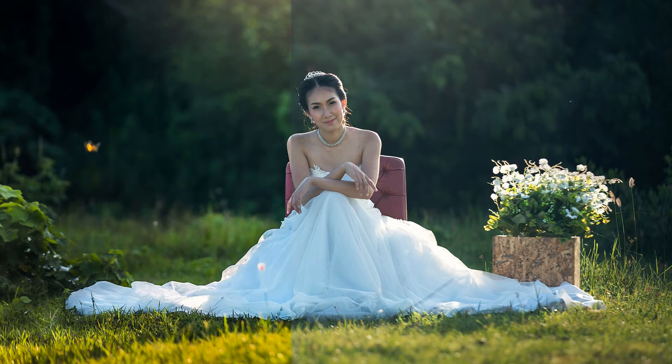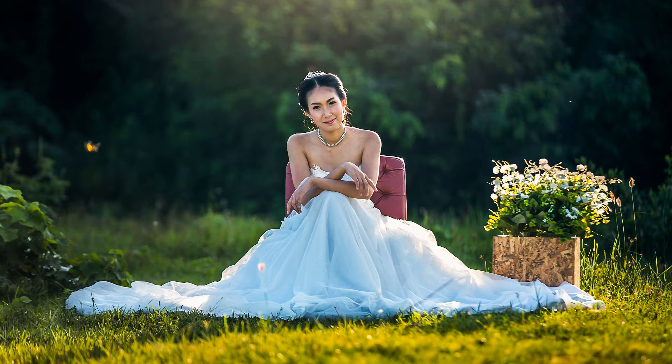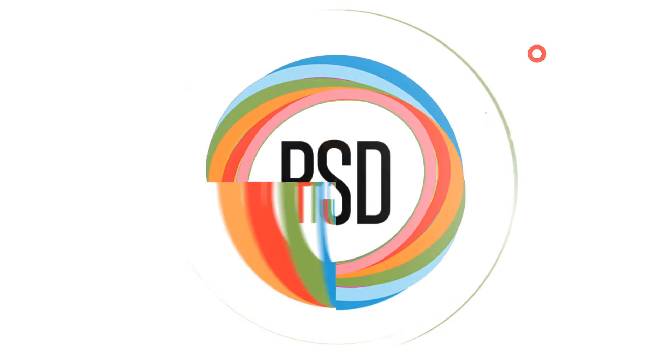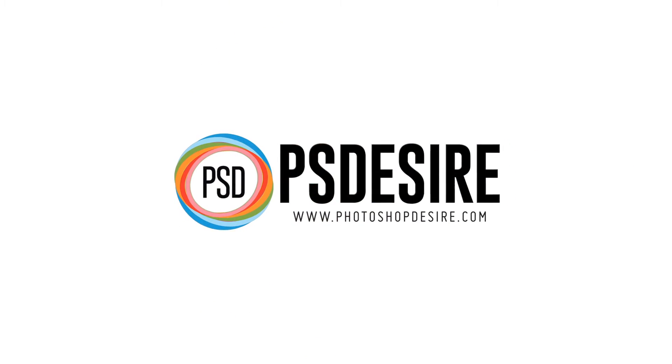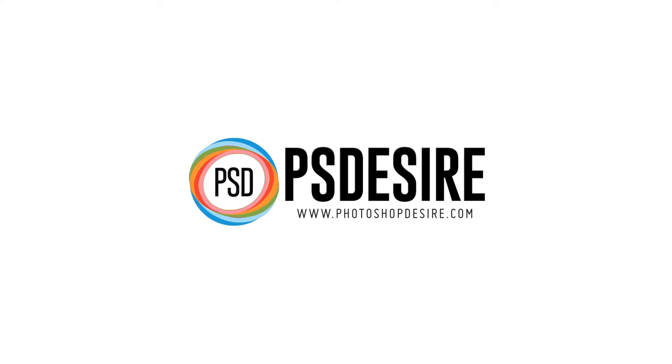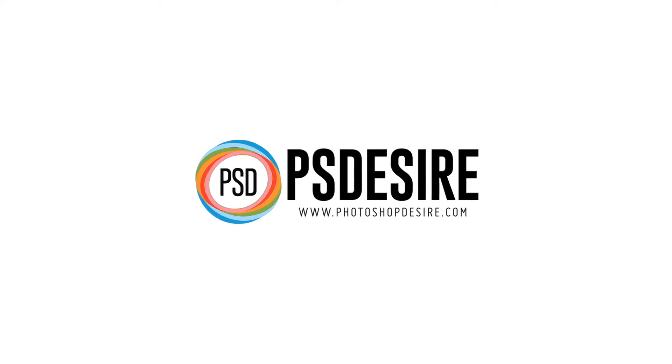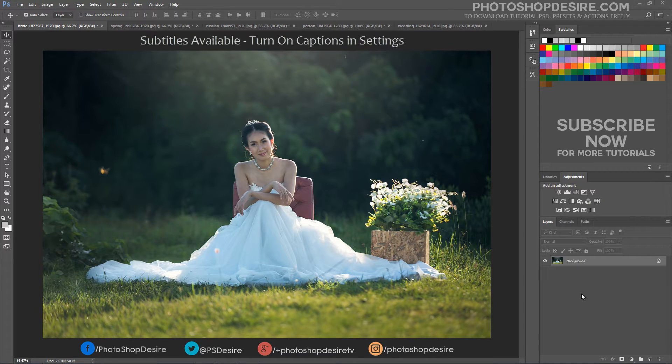How to Create Clear and Vibrant Photos in Photoshop. Welcome back to PhotoshopDesire.com YouTube channel.